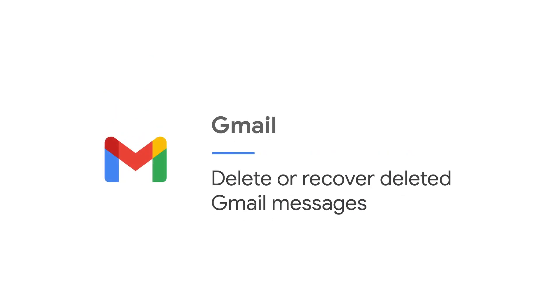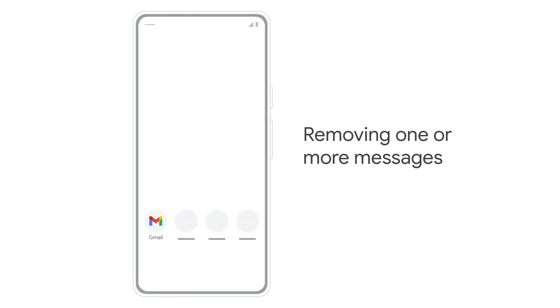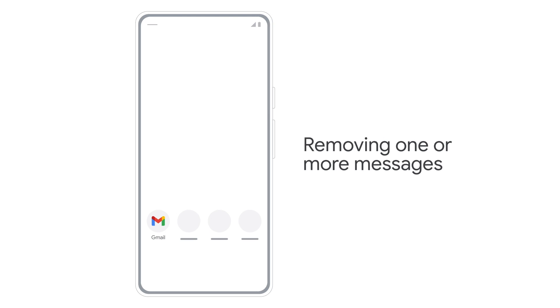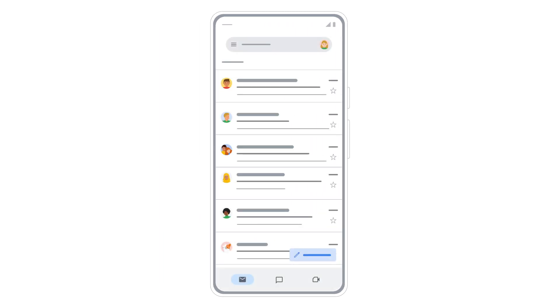In this video, you'll learn how to delete and recover messages in the Gmail app. To save storage space in your inbox, you can move emails to your trash. Let's get started.